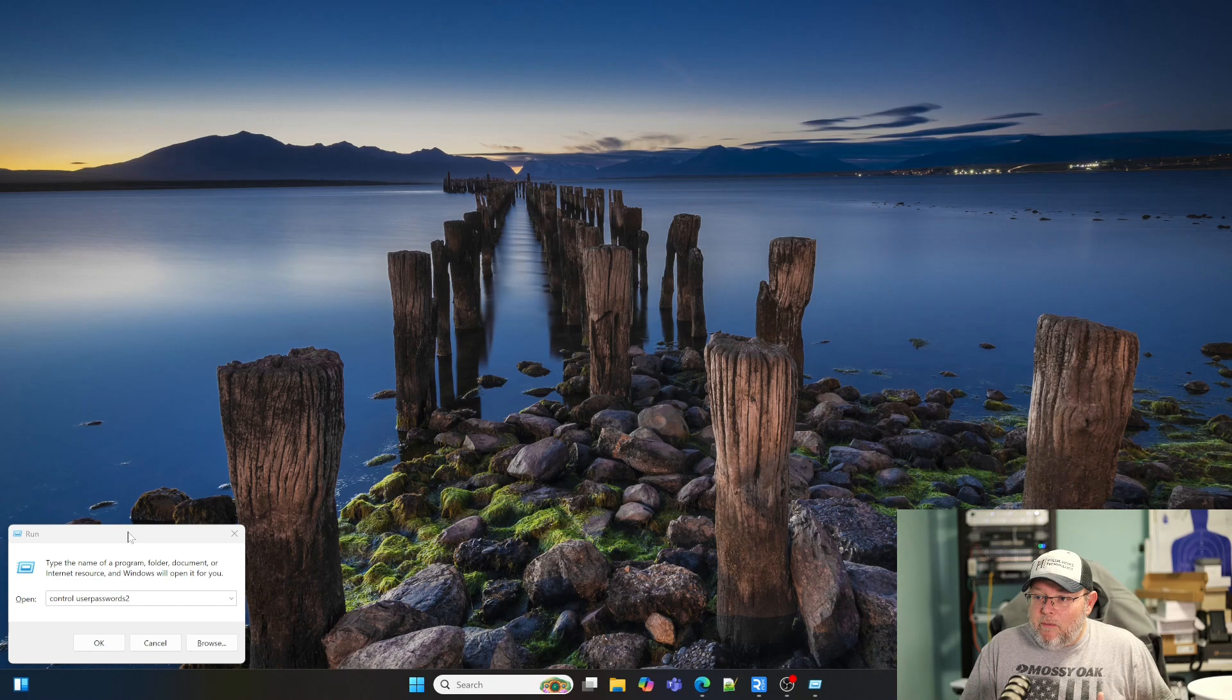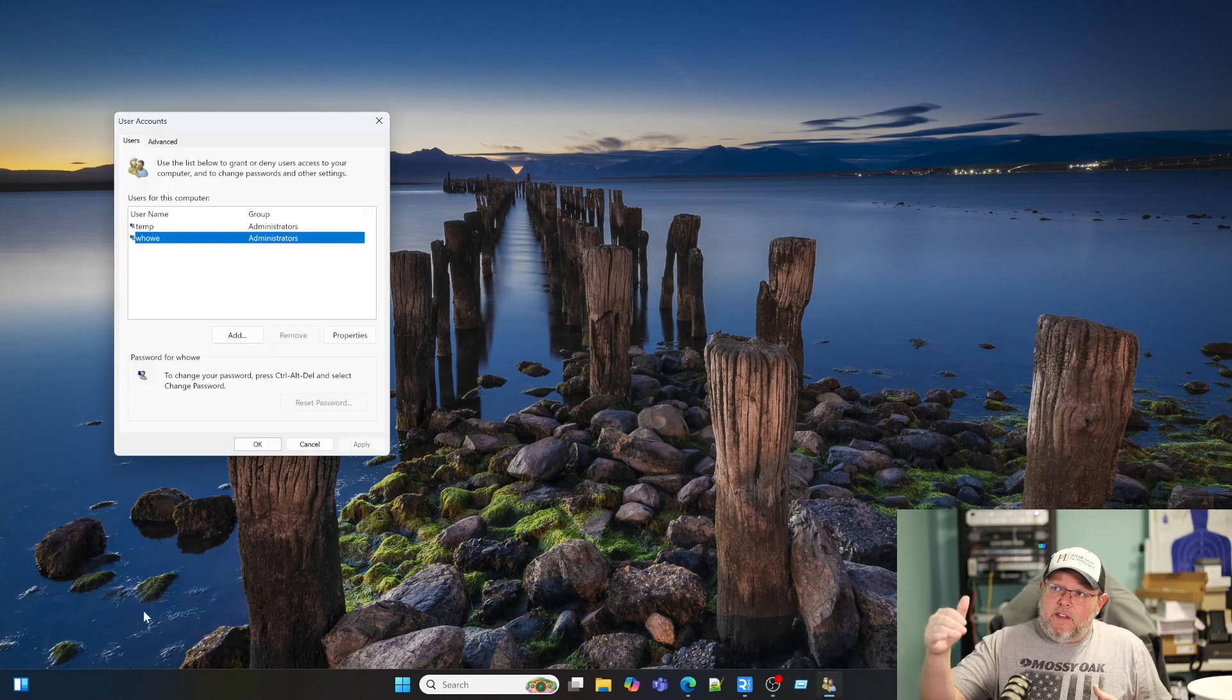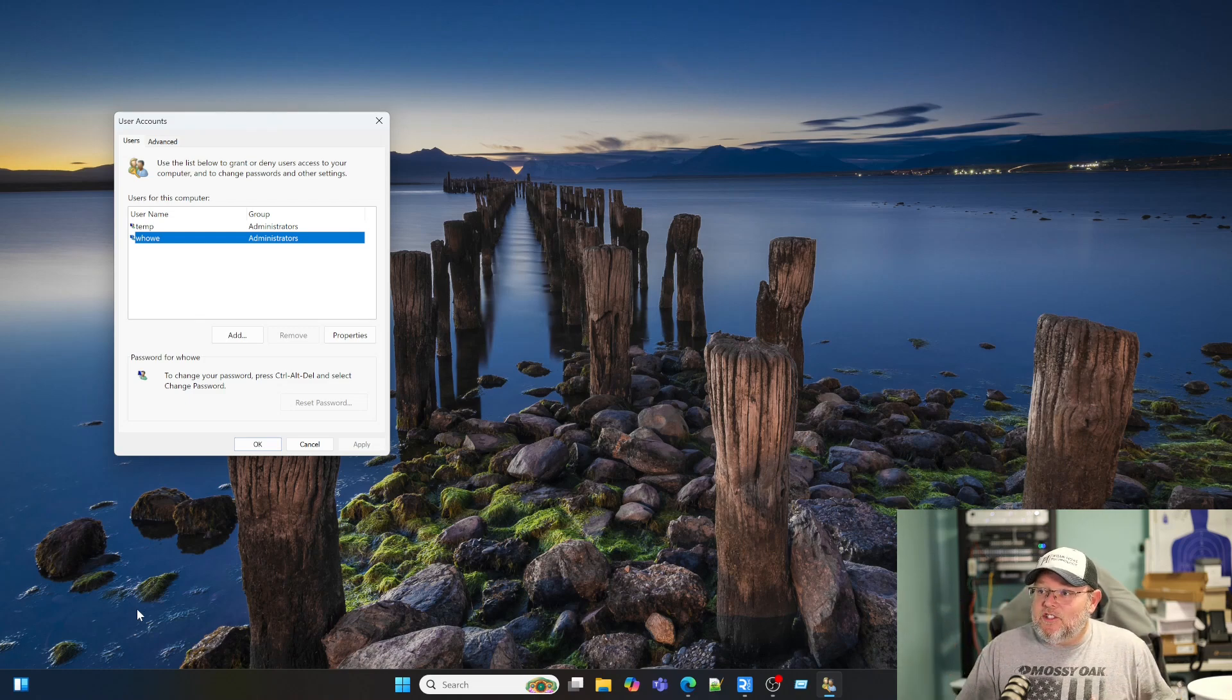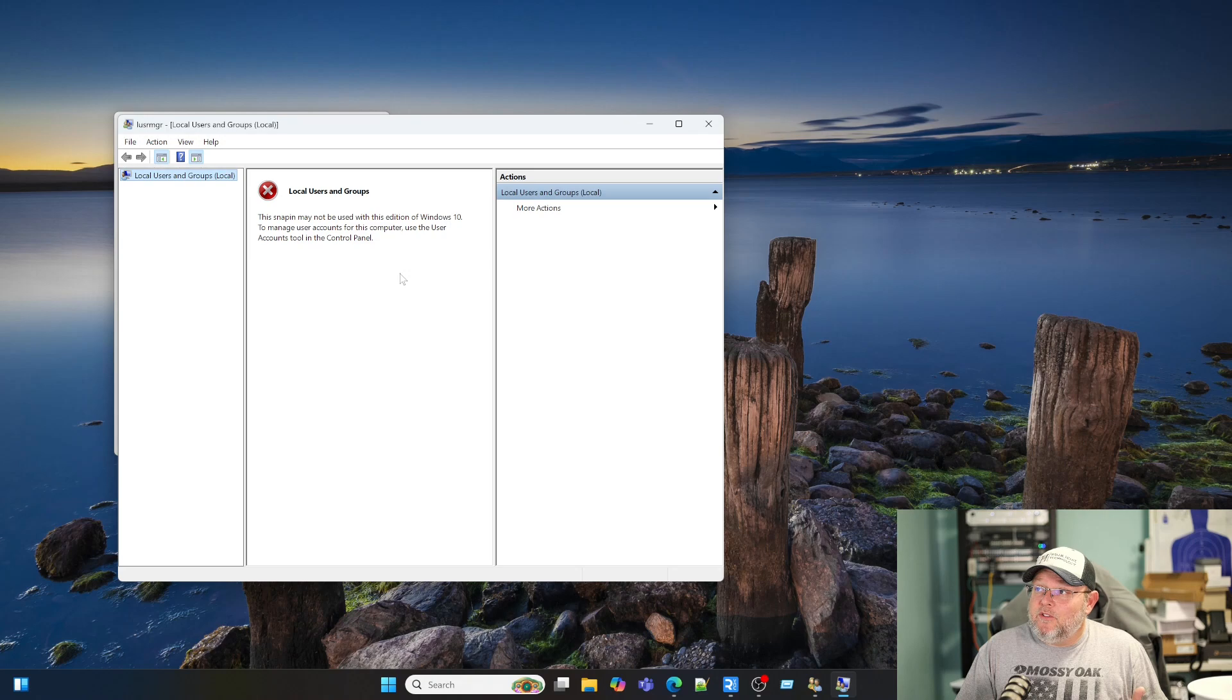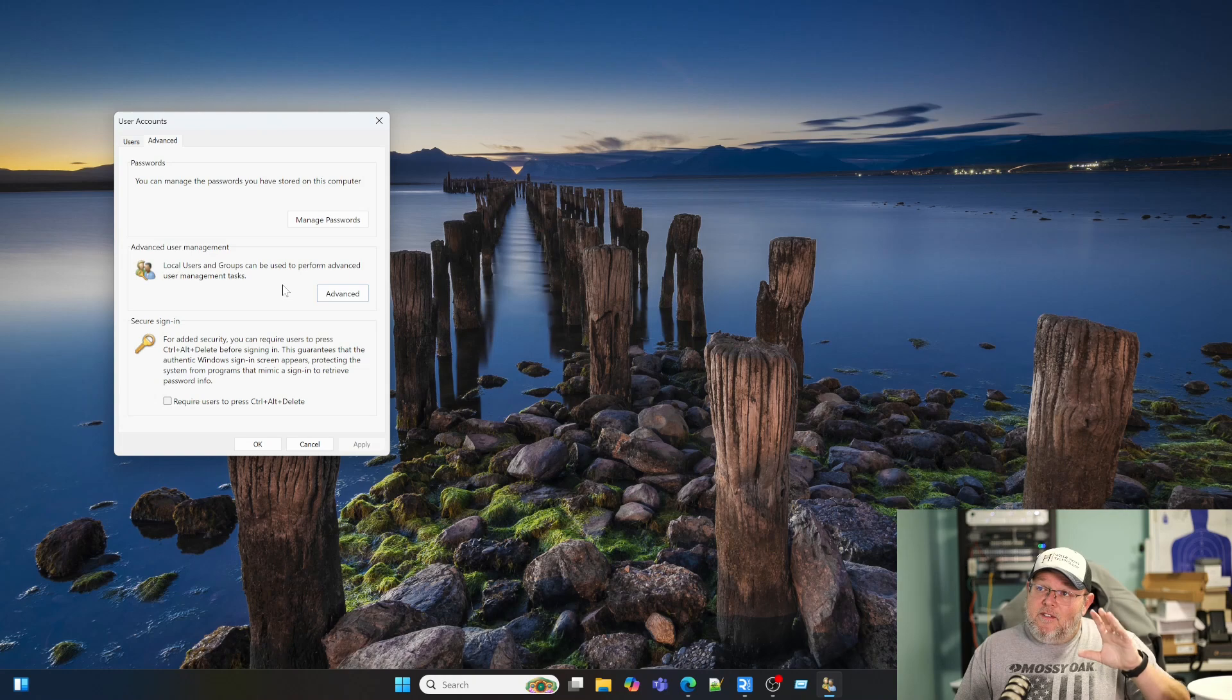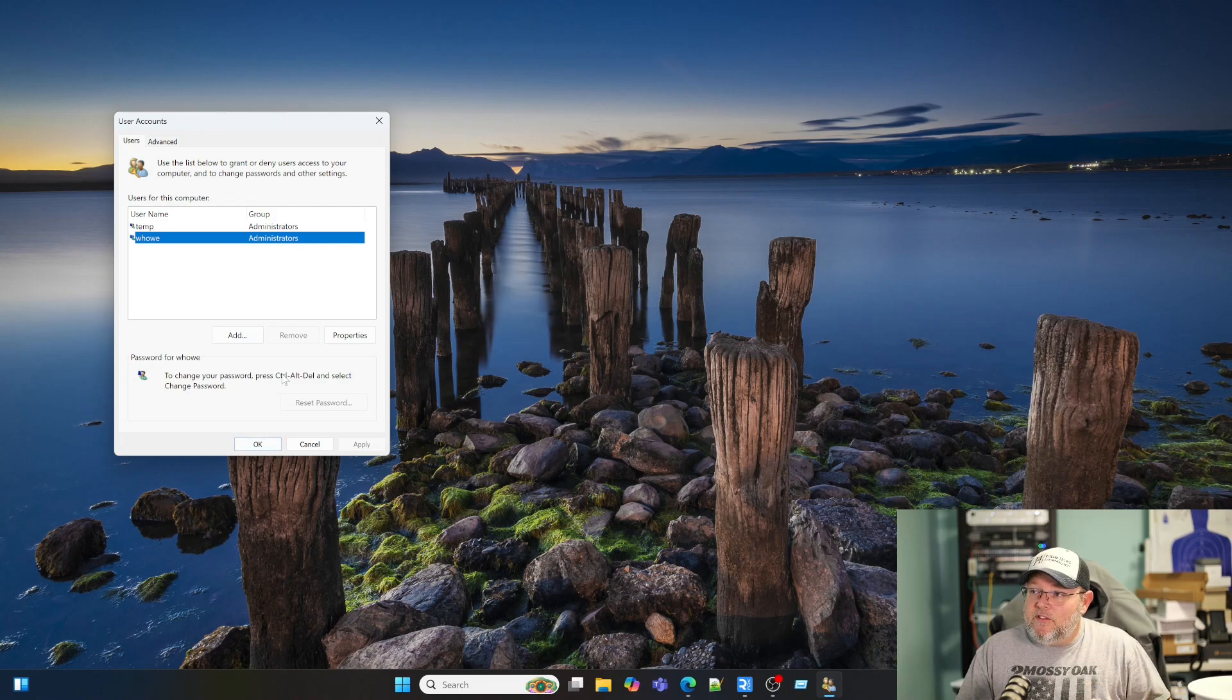So you can see the first command that I've already got in there is control user passwords two. And if I click okay, what that's going to do is it's going to bring up the user accounts control panel administration section. And I can add local users to this machine. If I come over to advanced and hit advanced user management, you can see this is actually not Windows 10. This is Windows 11. So Windows is actually confused, but I can go ahead and manage passwords, manage users right from this screen.